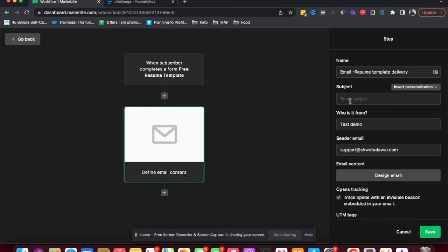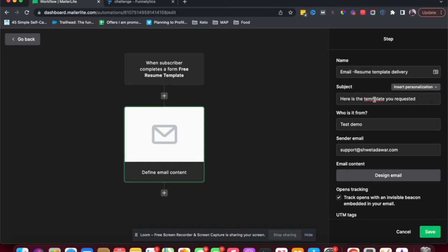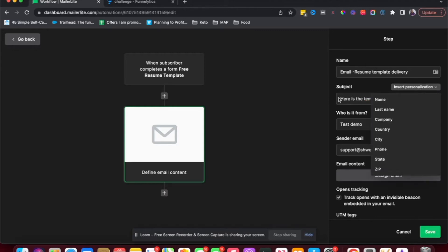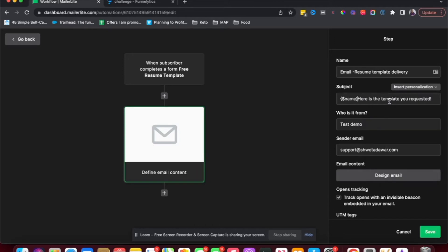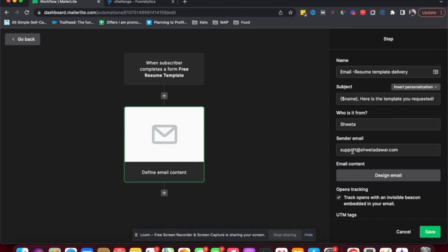And then subject could be here is the template you requested. And then you could also add personalization. So I could just say name comma. So then this would reach Shweta, here is the template you requested. This is going to be your name or your brand's name. I could just say Shweta. And then this is my email address. And then here is where you'll design the email.